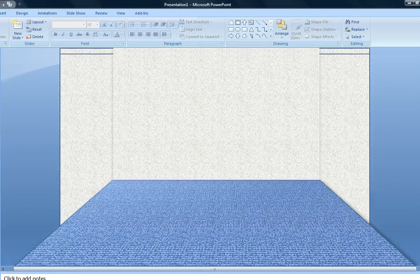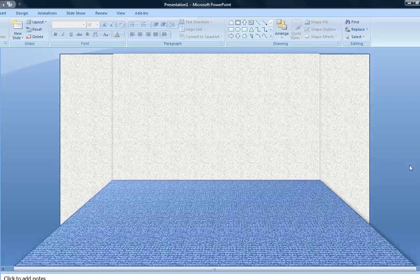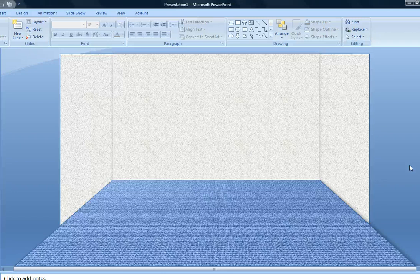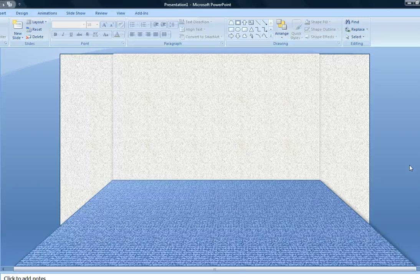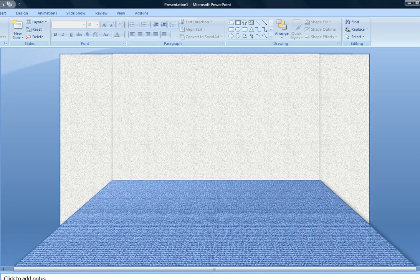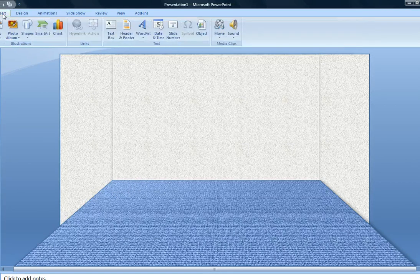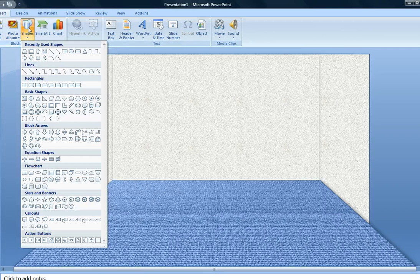We now have some contrast between—we've created now an edge that gives the appearance of a side wall. Now we want to add our baseboard.